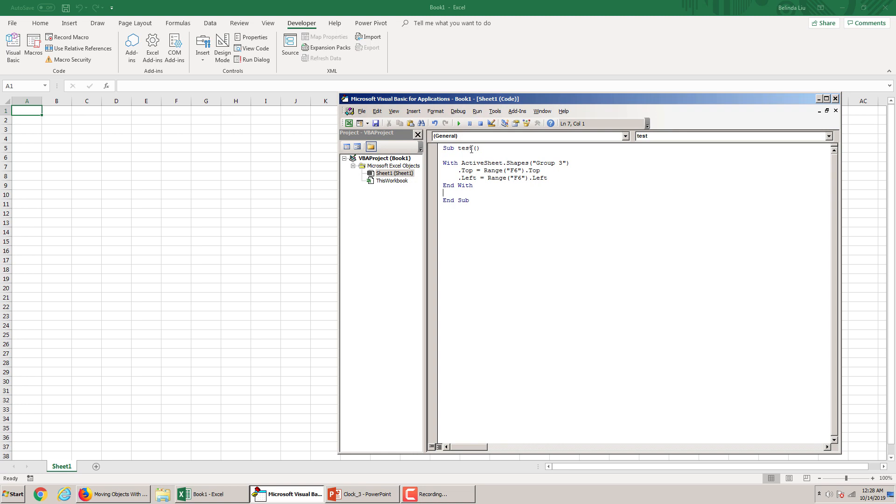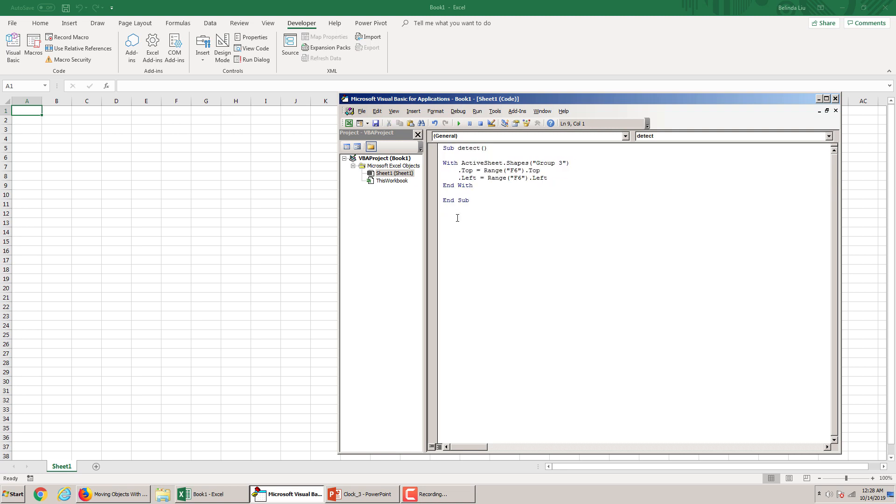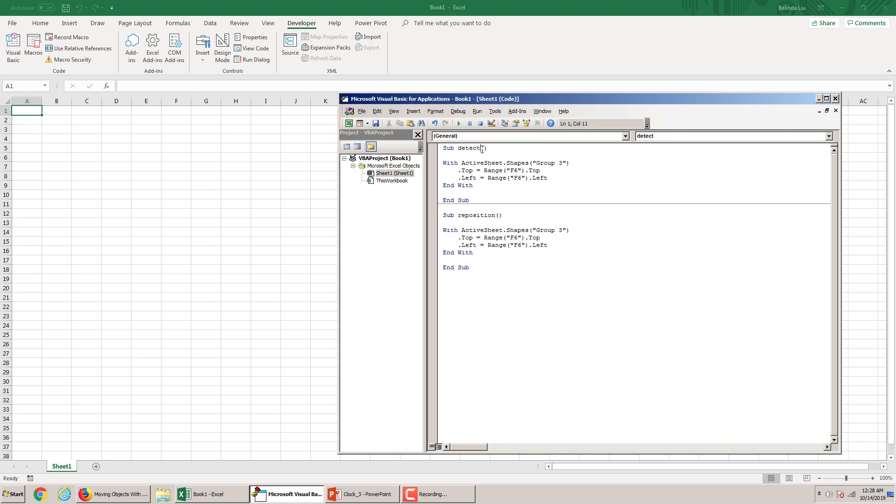And I want to show you a couple of things. First, let's make a macro that detects, so detect and also a macro, copy this, and position. So let's say reposition. So reposition an object and detect the position. So detect the position. This macro will detect the position. This macro will reposition to certain numbers, certain values.